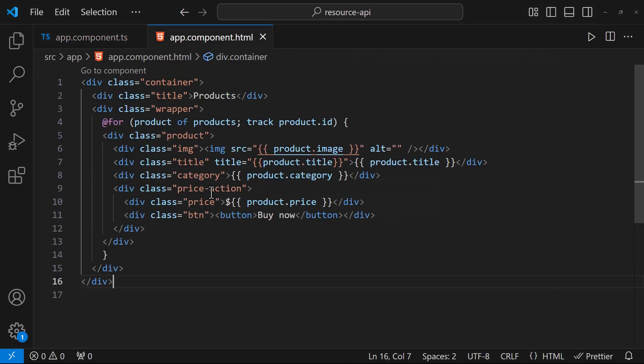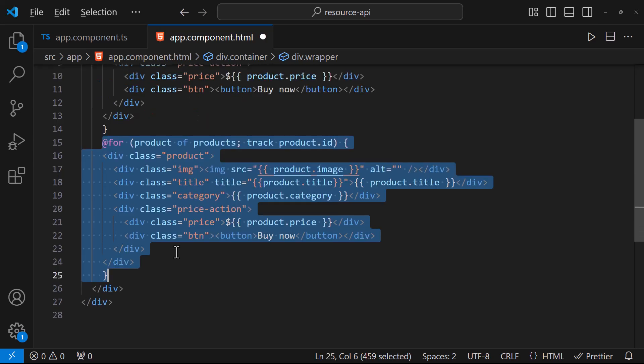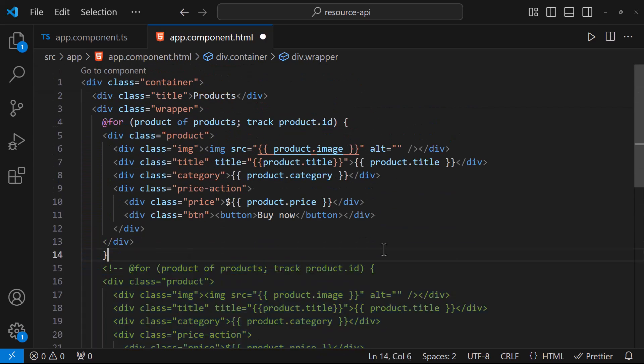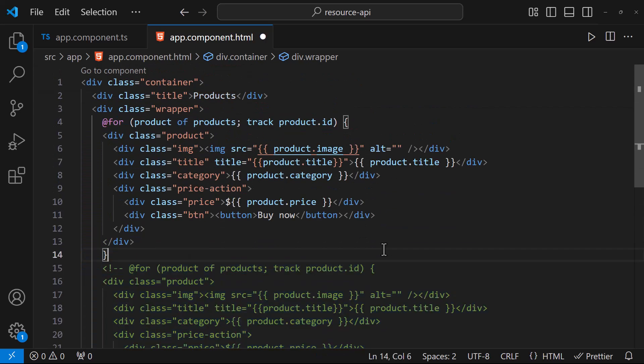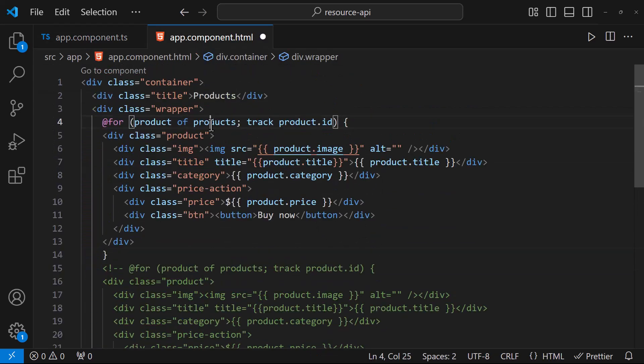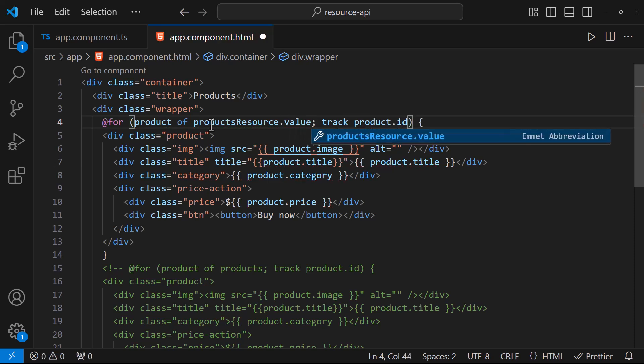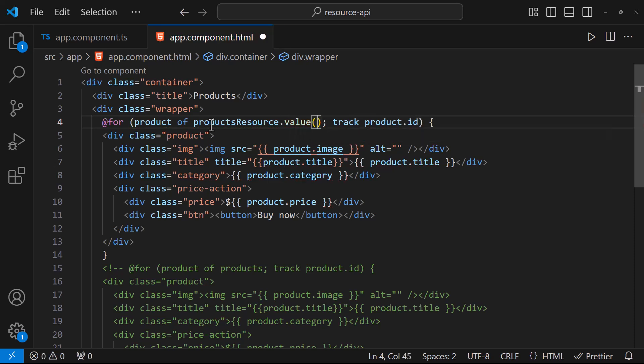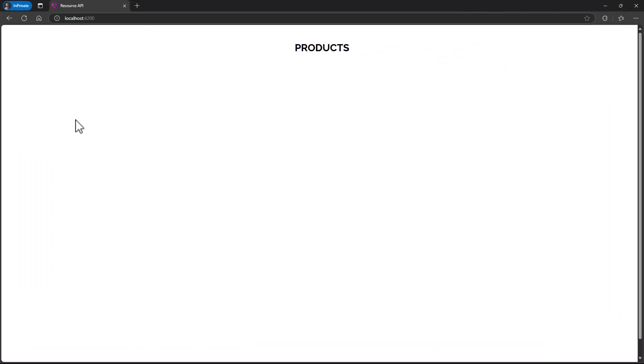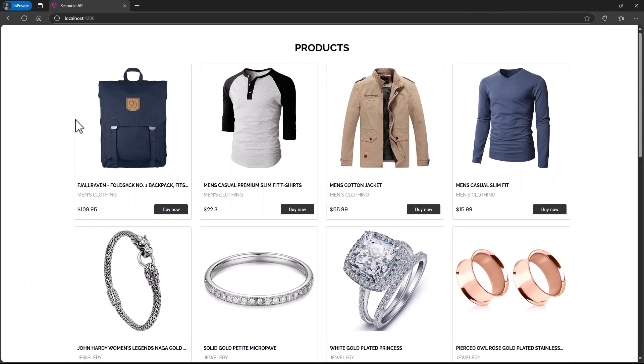Now in the HTML, instead of products, we can use this resource ref. We need to invoke the value function in it to get the actual data. That's it. Let's test this. We can see we're able to get the data.